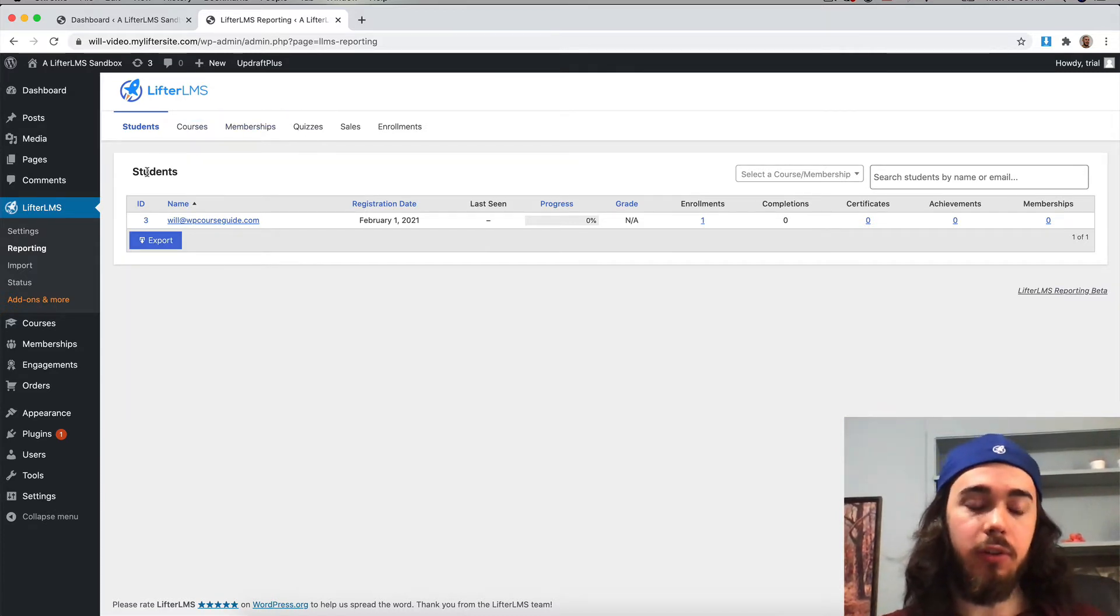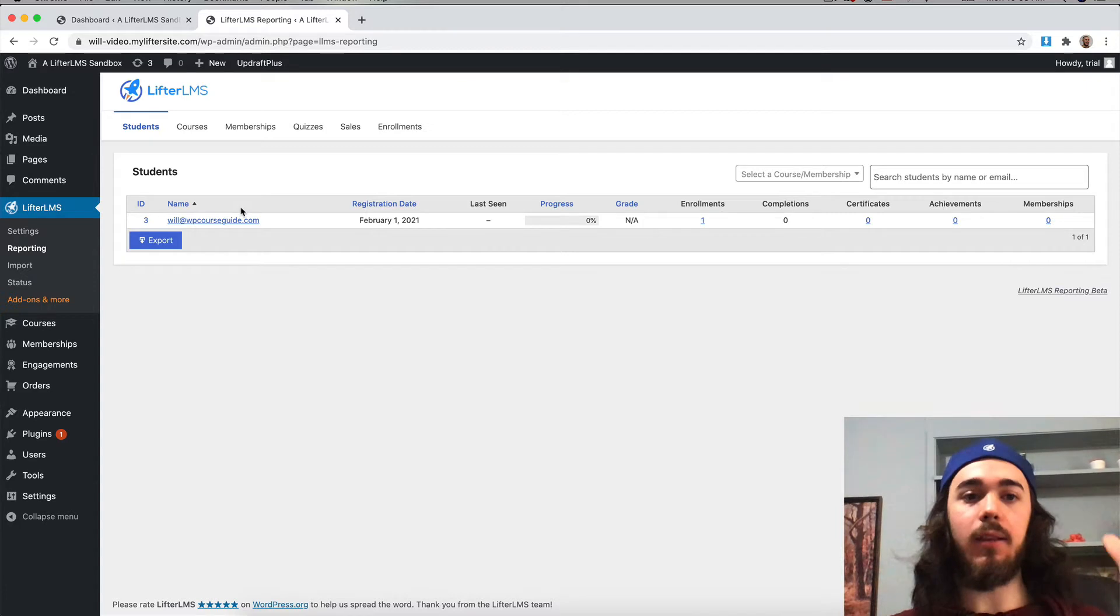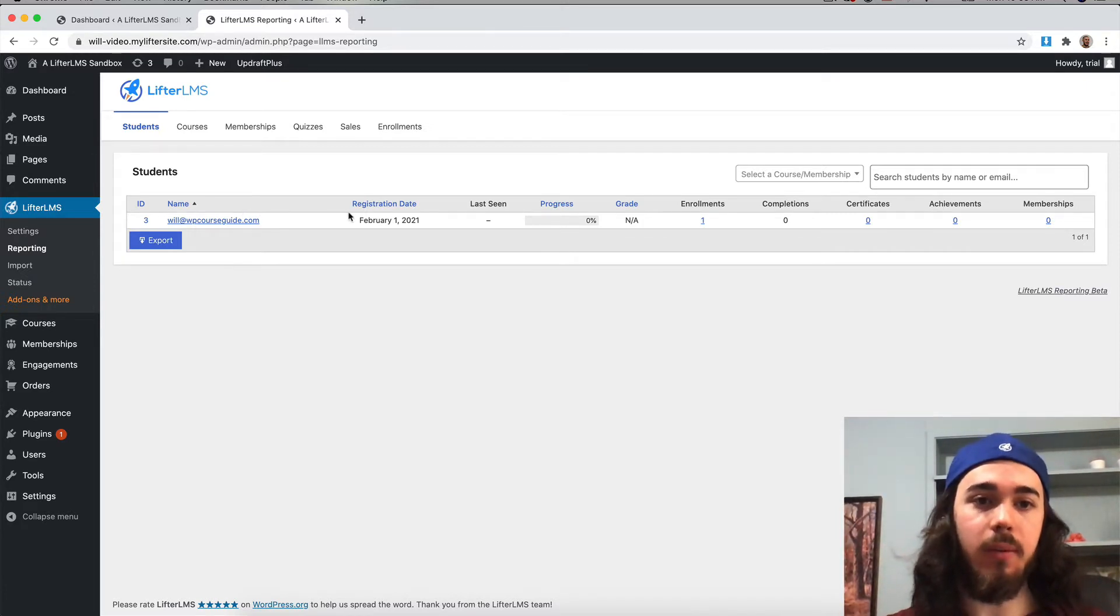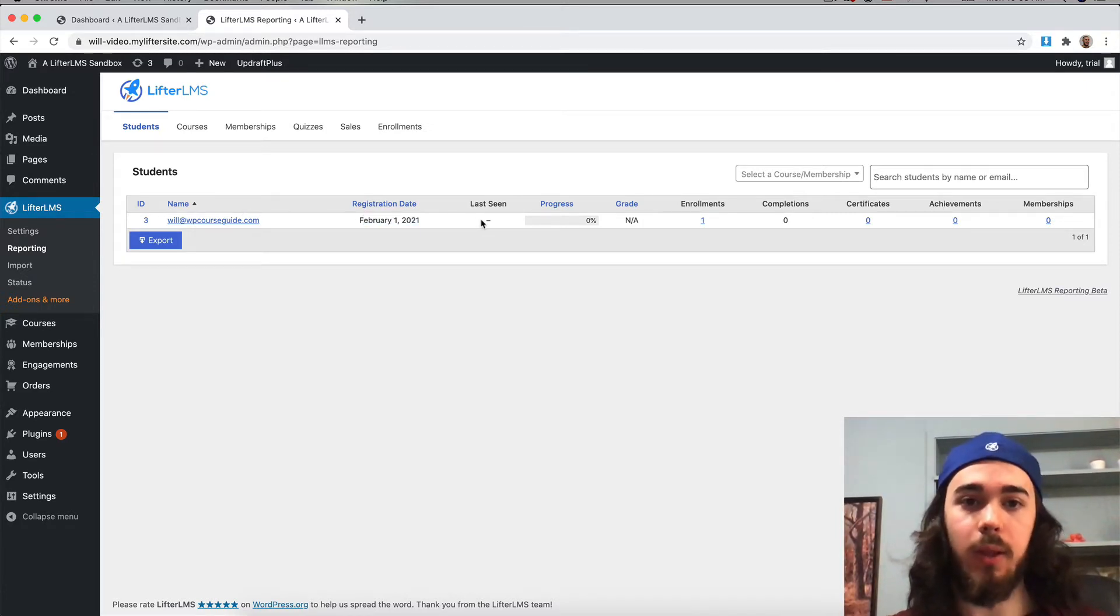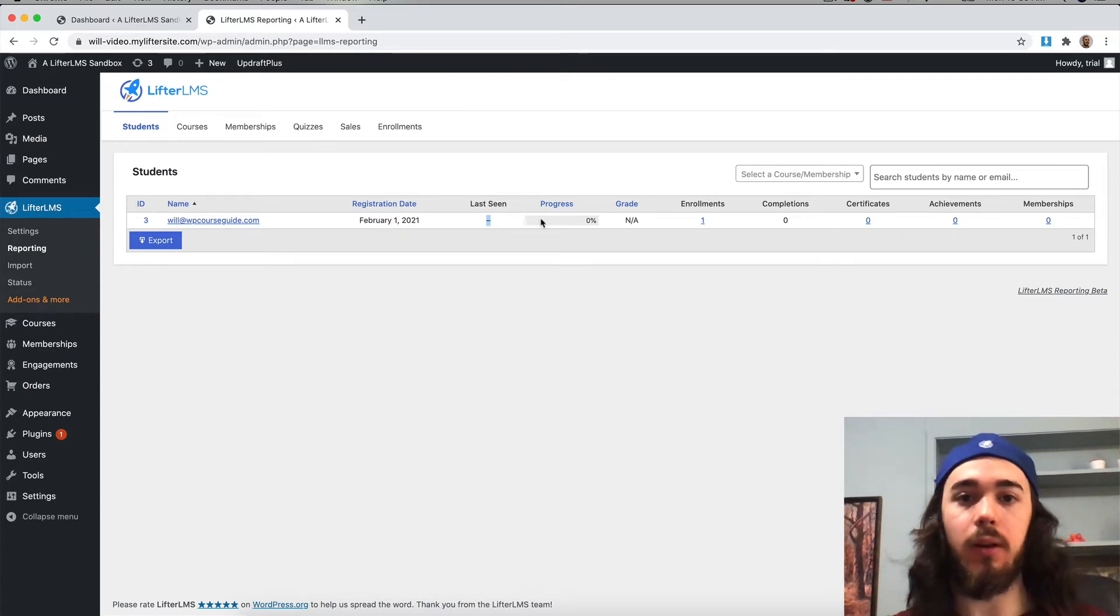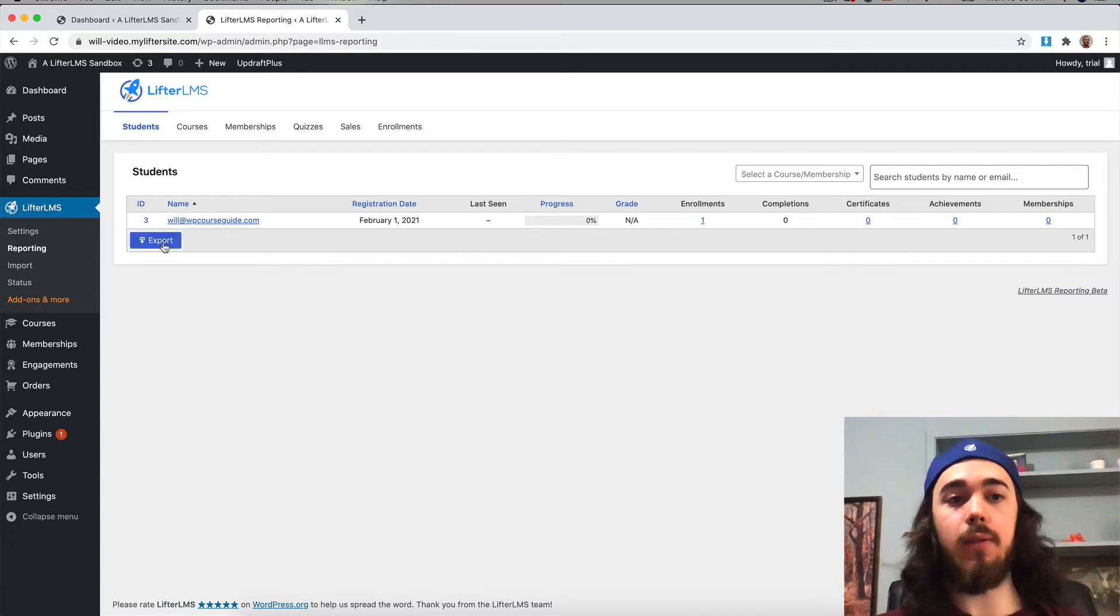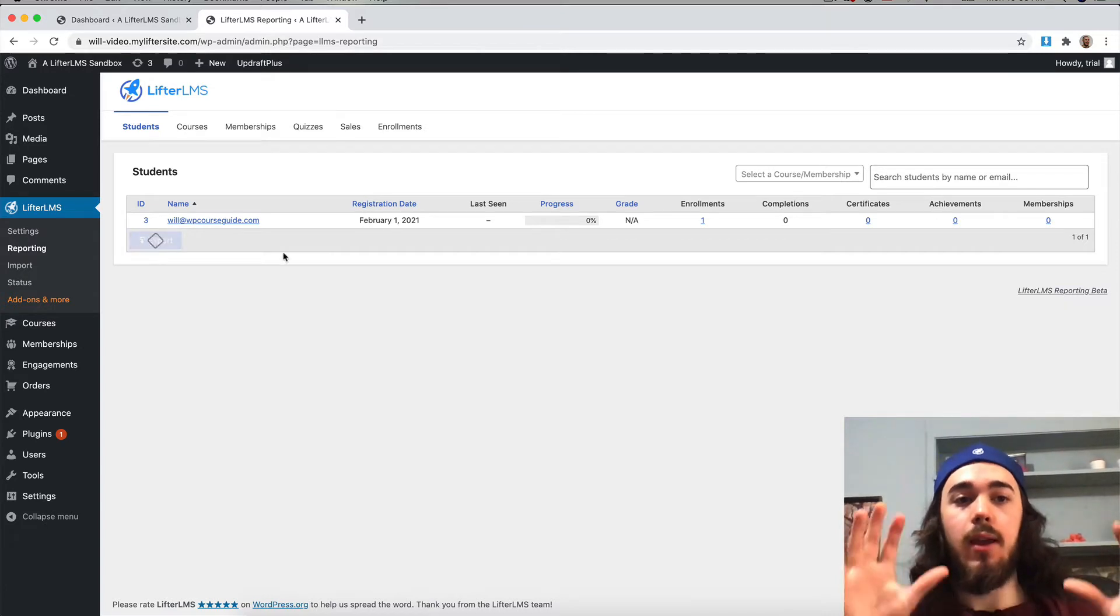The first page, students, shows a list of all the students on my website along with some basic data, like when they registered, when they were last seen on the website, what their overall progress is, and other things like that. If I wanted to, I can even export.